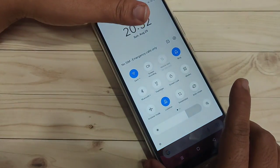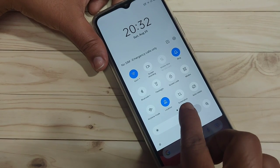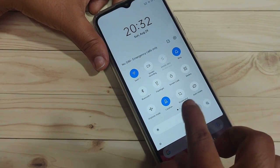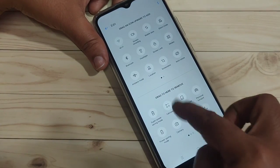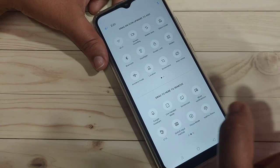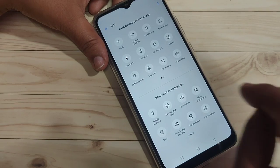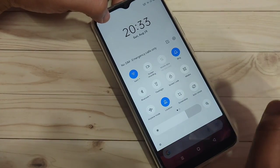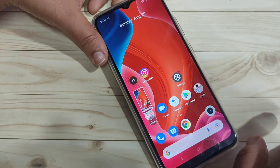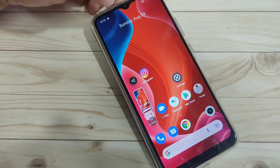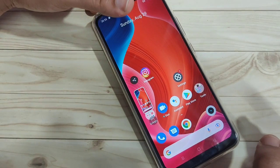The third method: go to your notification panel where you can see an option to take a screenshot. If you can't find this option, go to the edit button of the notification panel, find the screenshot option, then tap and hold on it and drag it to the top. After that, go to the notification panel and tap on the screenshot option to take a screenshot.